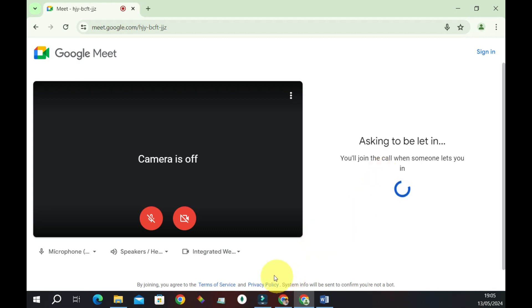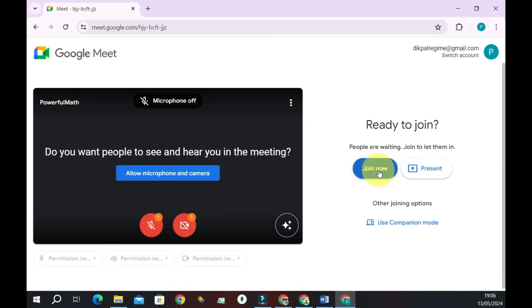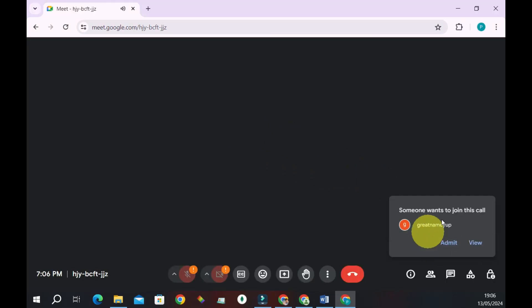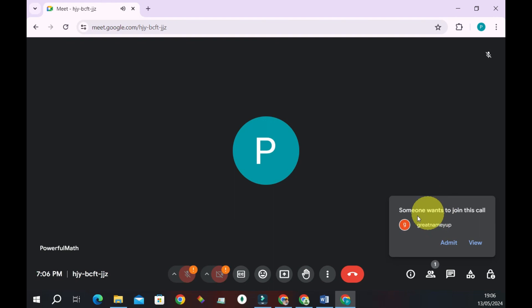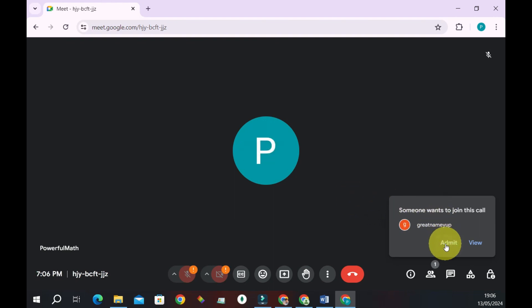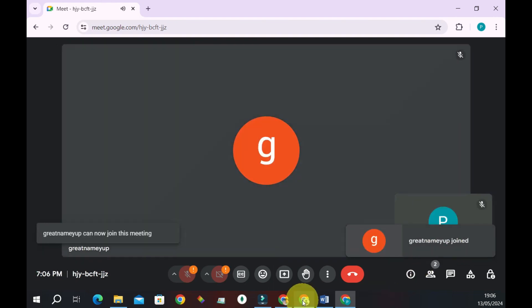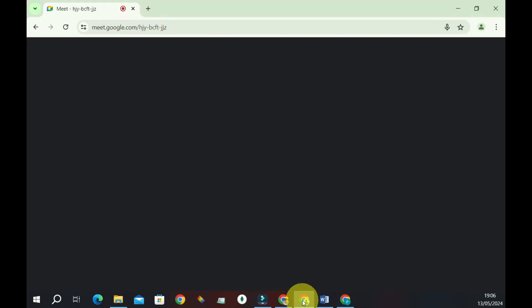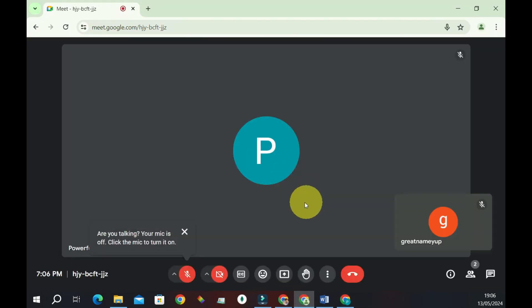If the organizer confirms and lets you in the meeting, then you can join. Here I will show you now. So this is what it's going to look like for the meeting organizer, and if they do admit you, see how it's going to look like on our screen. Here we have it, we are in the meeting.